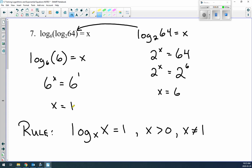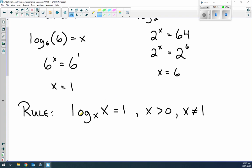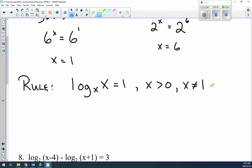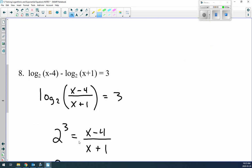This result shows us an important rule: log_x(x) = 1. For example, log₇7 = 1 and log₅5 = 1. However, x must be greater than zero — you can't use a negative base — and x cannot equal 1. There is a proof for that, but just remember: x cannot equal 1.